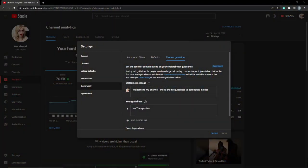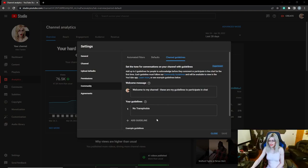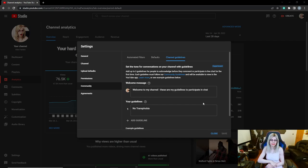Hi everyone, just a quick one tonight. I've managed to upgrade my community settings. If we take a look now in Community, it says: 'Set the tone for conversations on your channel with guidelines. Add up to three guidelines for people to acknowledge before they participate in live chat for the first time. Each guideline must follow our community guidelines and will be available to view in the YouTube app.'